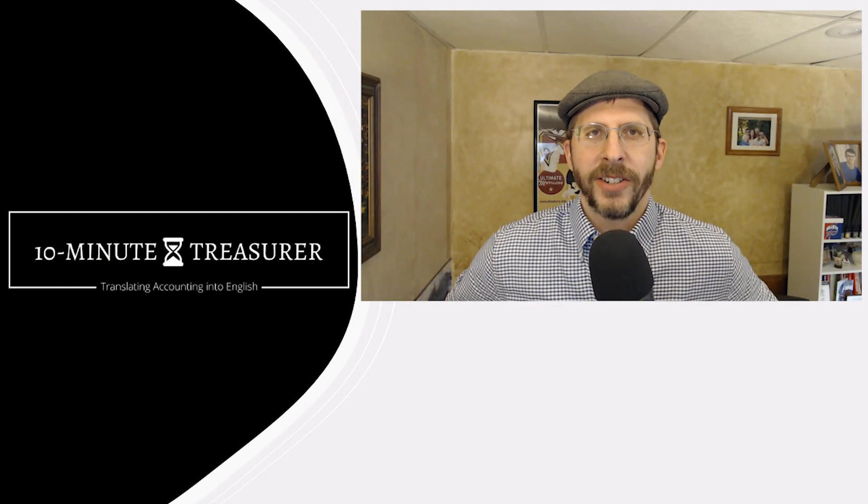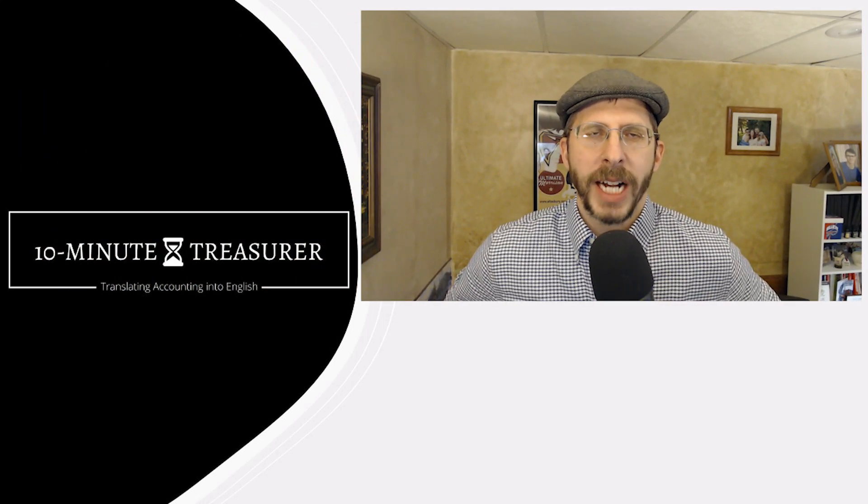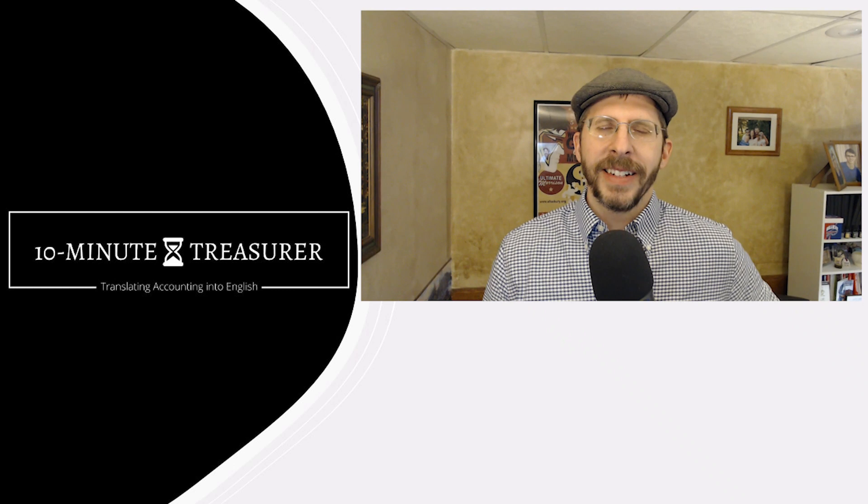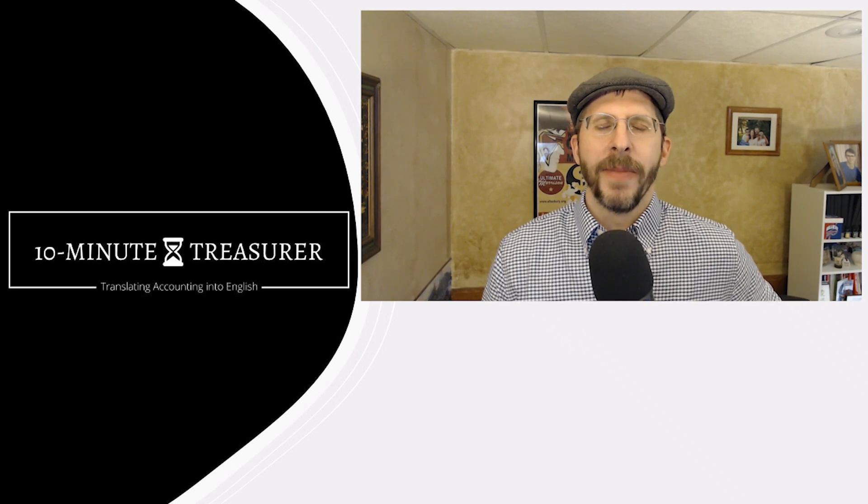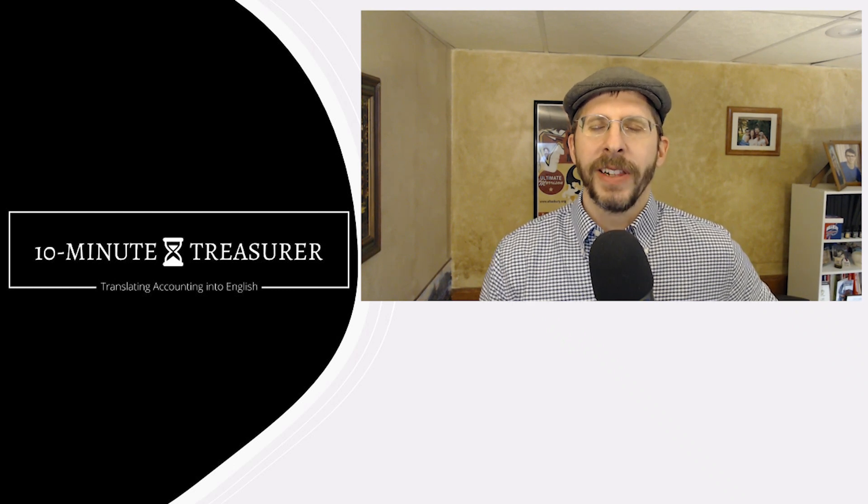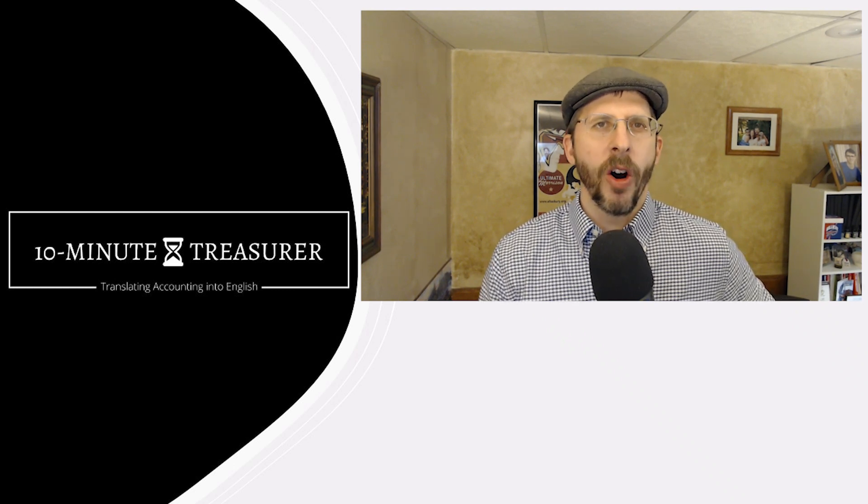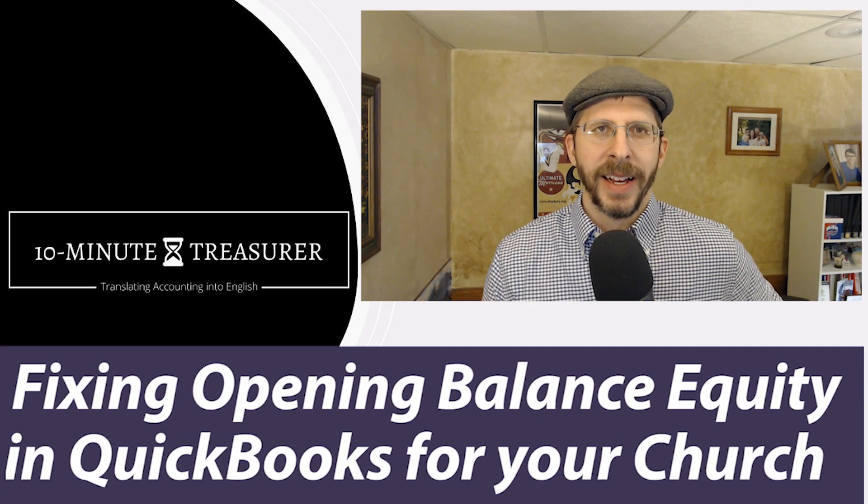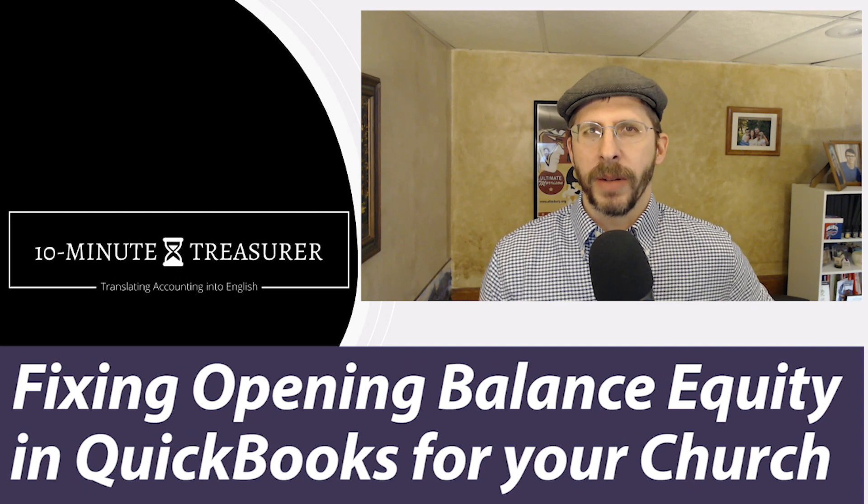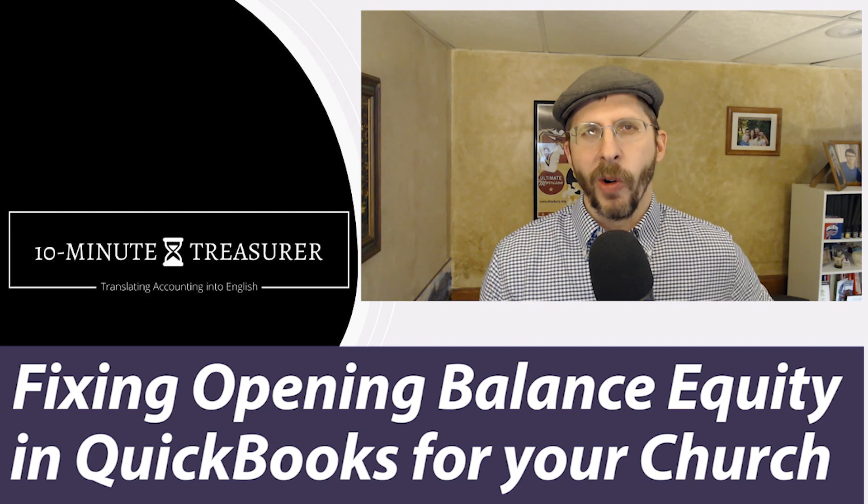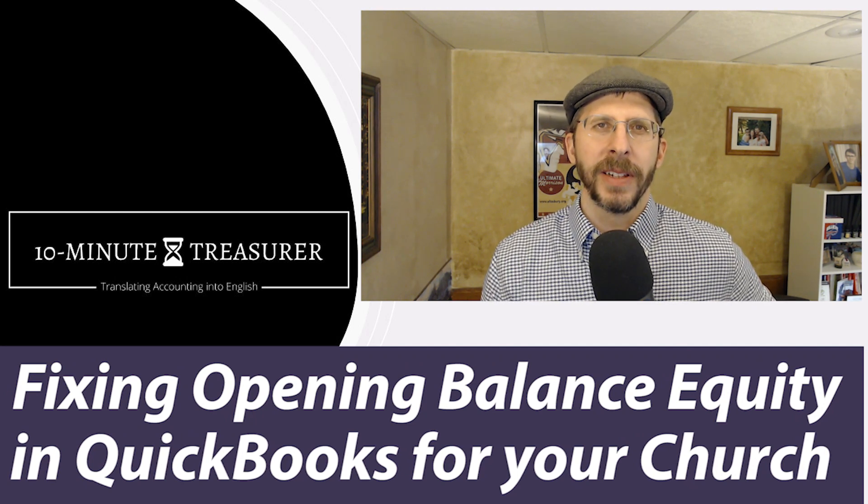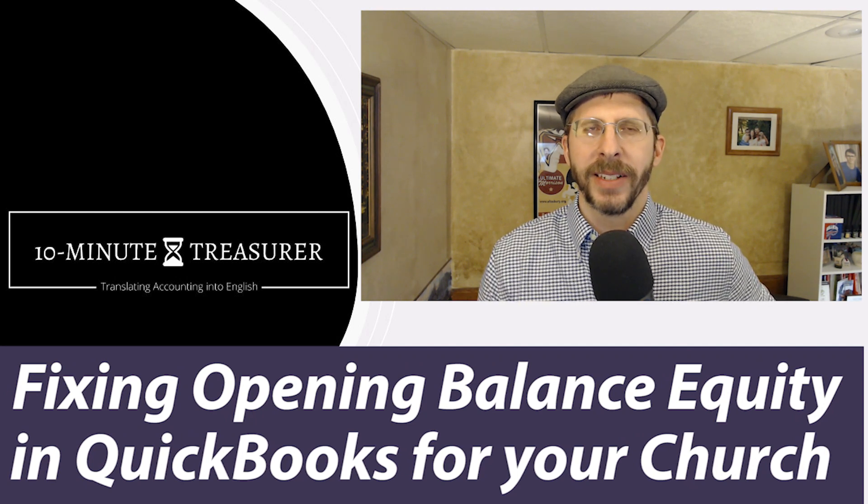Welcome to the 10 Minute Treasurer. My name is Jeff Pospisil and the other day I got a question about how do you clear out that opening balance equity that shows up in QuickBooks or QuickBooks Online? How do you end up clearing that out?